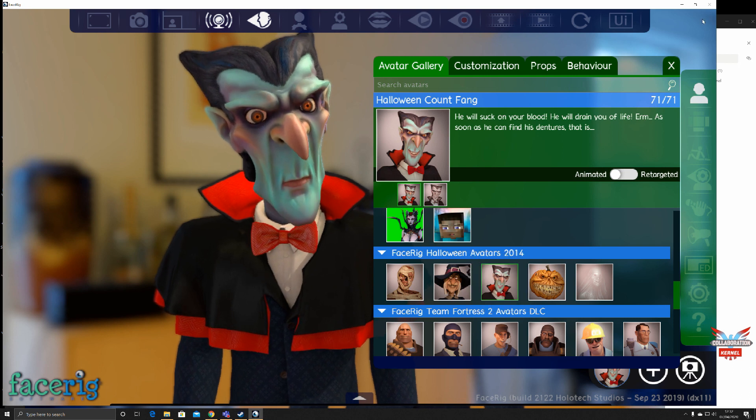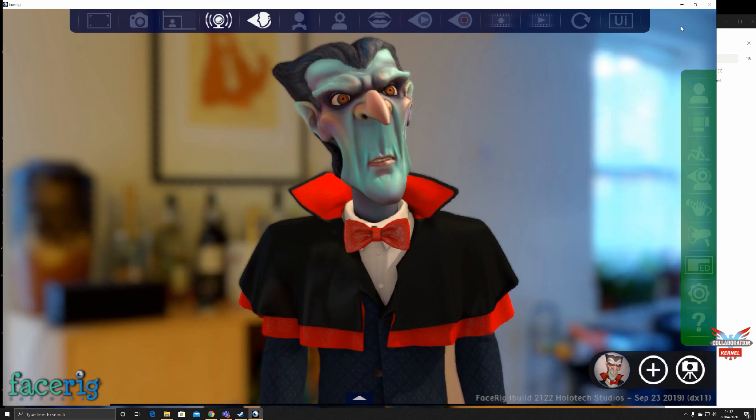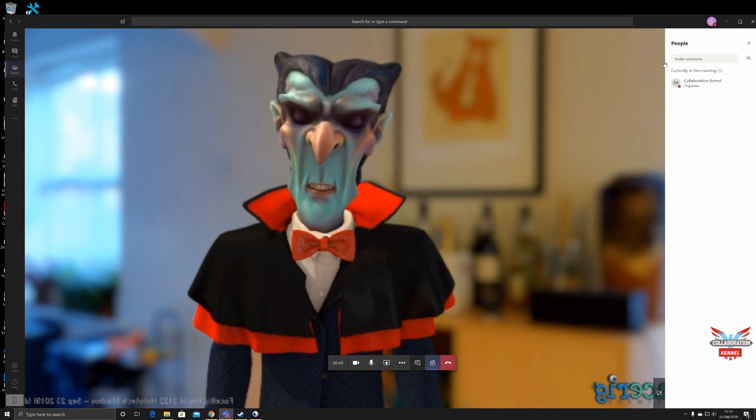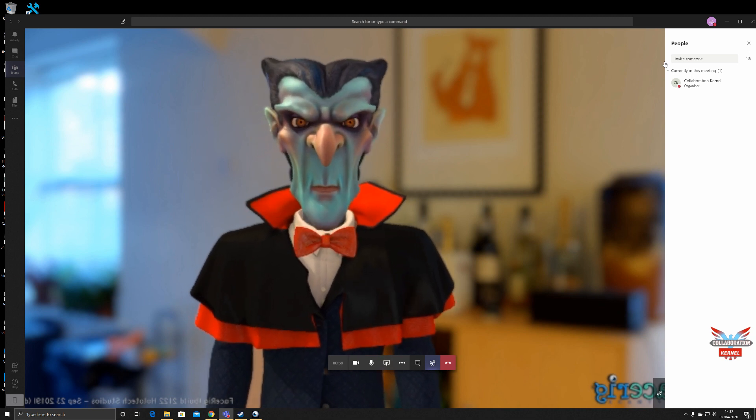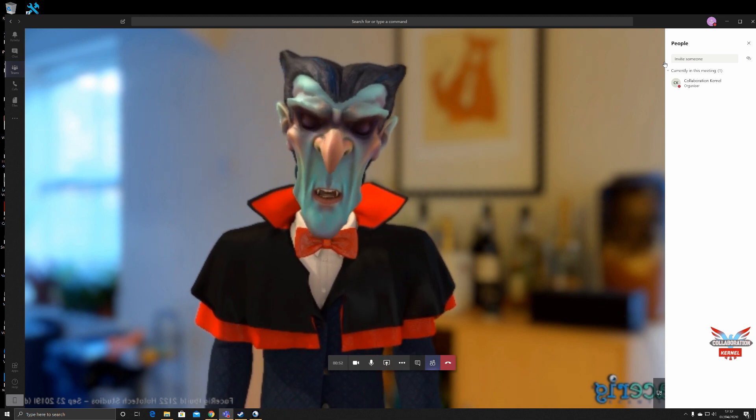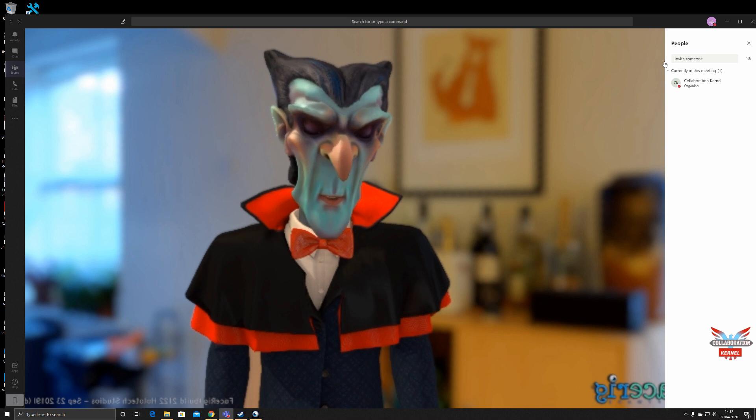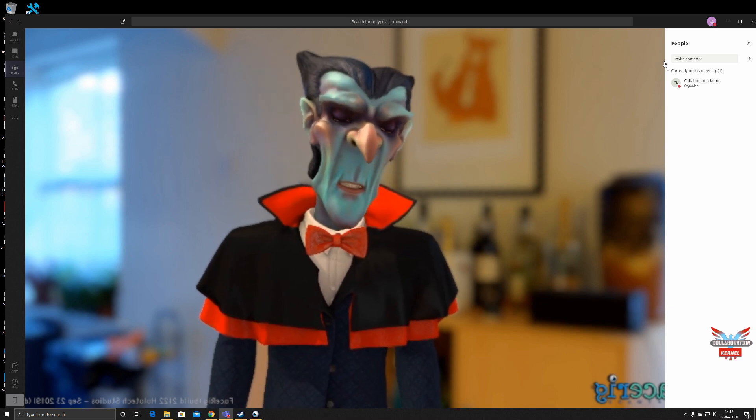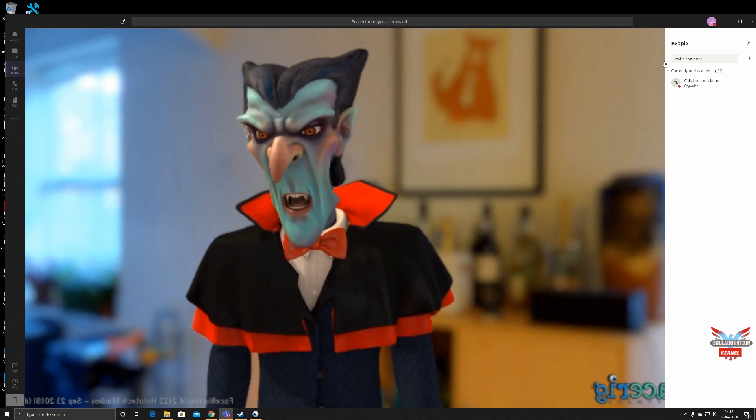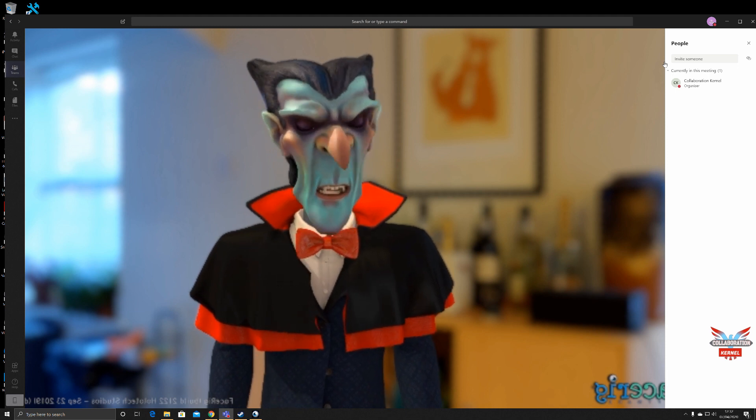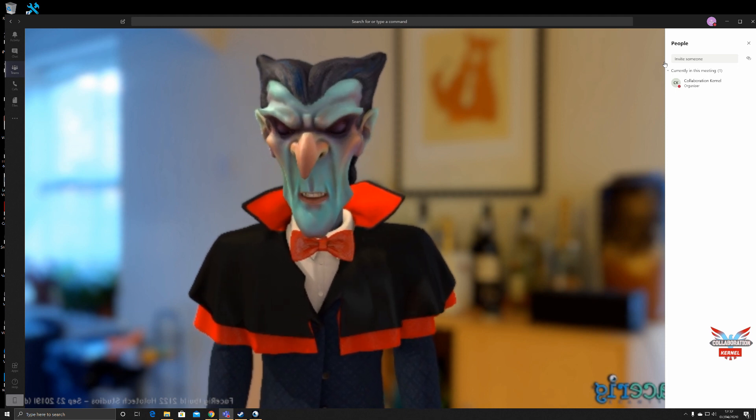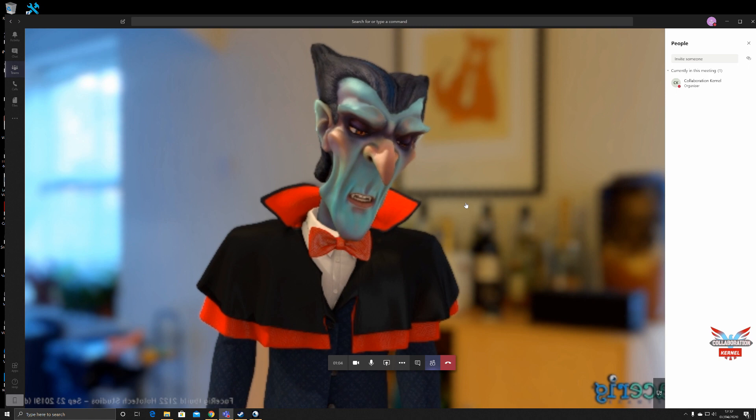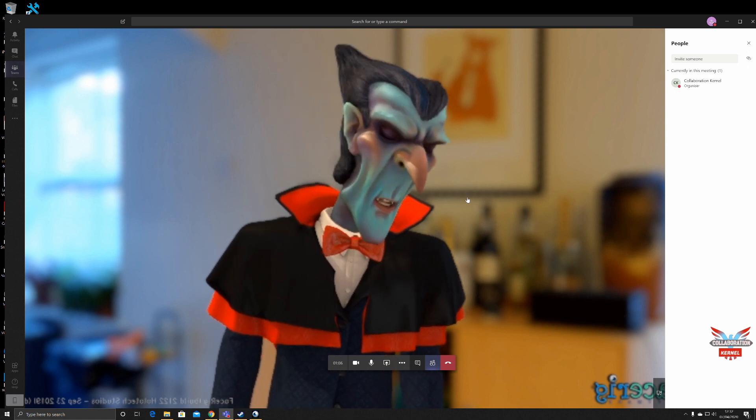Now I have an Elgato Stream Deck and this Stream Deck also partners up with a piece of software called Voice Mod. Voice Mod can then be used to change your voice as well for a truly customizable effect.